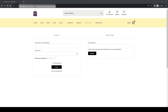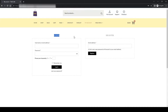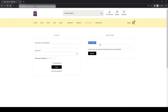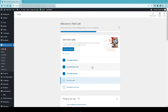Hey guys, welcome to ecomhardi.com. This is Hardi Patel and in this video I'm going to show you how to make or customize the login and registration forms to a sweeter looking and user-friendly design, and also how to add custom fields like username, first name, last name, mobile number, etc. on the registration form. So let's get started.